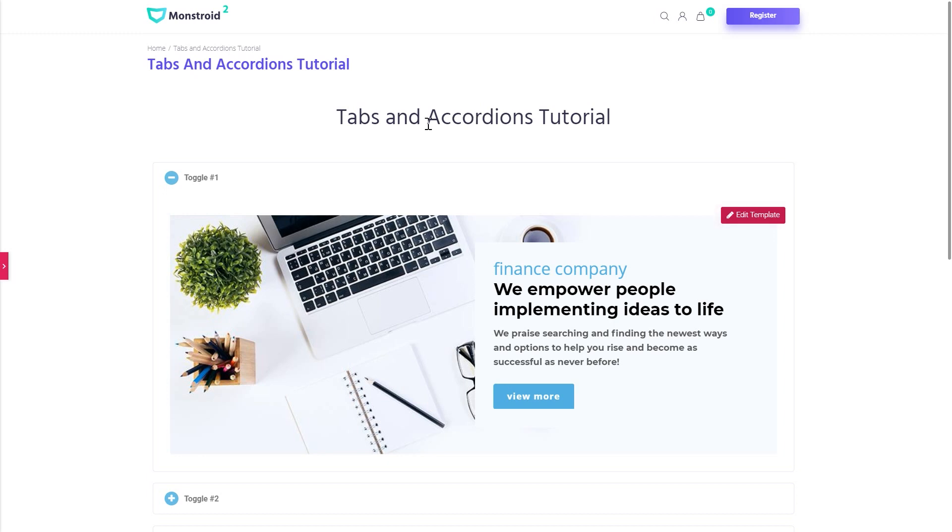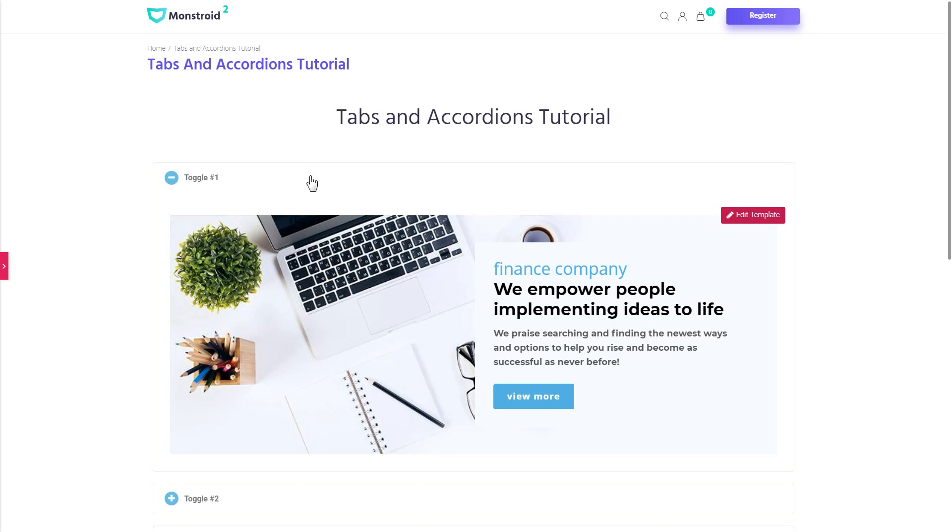Besides Elementor we will need JetTabs plugin that you can get if you follow the link in the description down below. Also you can get it totally for free inside MonsterA2 WordPress theme. You can also get to know more about this theme in the description under this video.